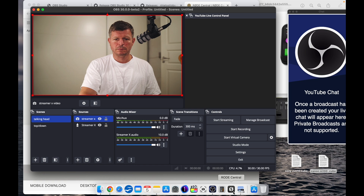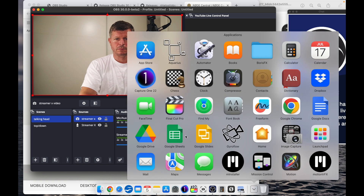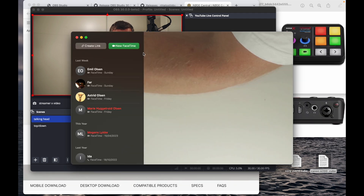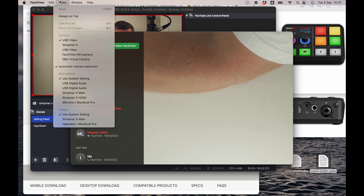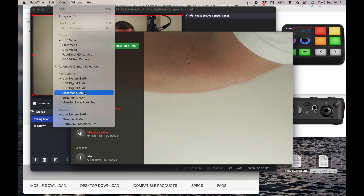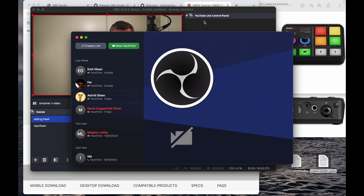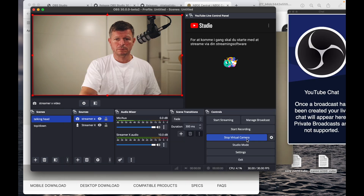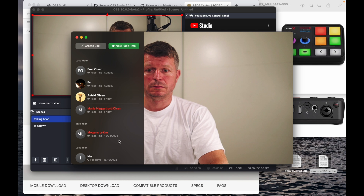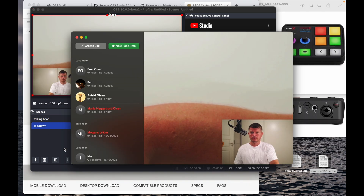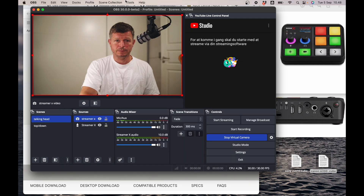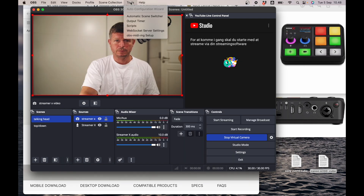I'll show you how to pick OBS as a camera for your streaming devices like FaceTime. You have to start a virtual camera in OBS for apps to be able to see it. Here's the difference between version 29 and version 30: in OBS 30, all apps can use the virtual camera. In version 29 this was a problem — apps like FaceTime couldn't recognize it.